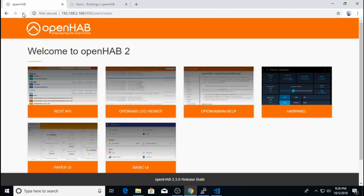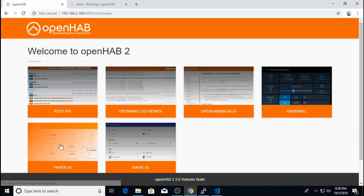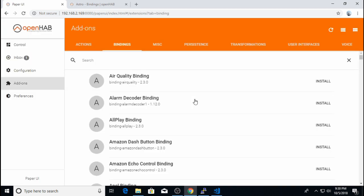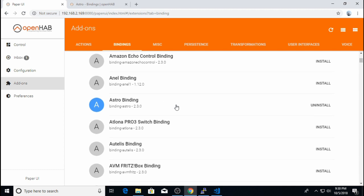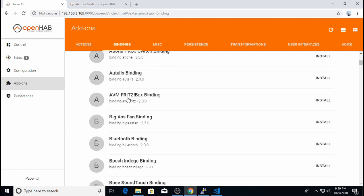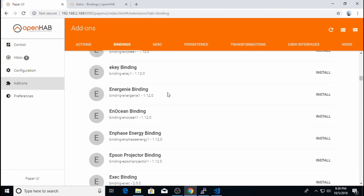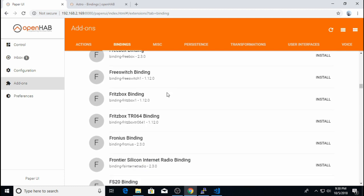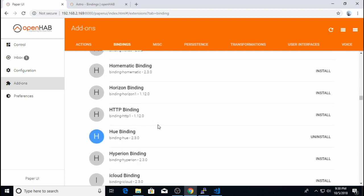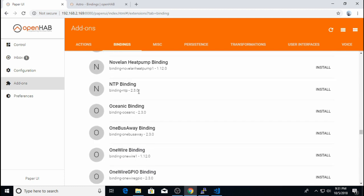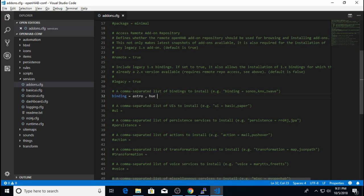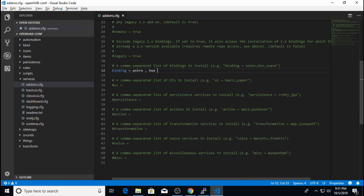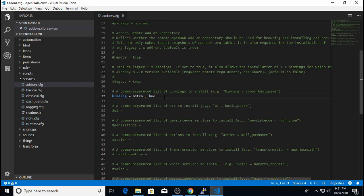Okay, now after OpenHabian restarted, I'll hit refresh. I'll go back into the paper UI. And going back into my binding list, you'll notice that the Astro binding is now installed, but the AVM Fritzbox binding that was previously installed is now gone. Scrolling down, you will also see the Hue binding is installed, but the NTP and Sonos bindings that were previously installed are also gone. Again, that's just the reality of having bindings listed or not listed in this configuration file. If they're on this line, they will be installed. If they're not, they will be uninstalled. The same applies for all the other configuration lines here, but for now, we're only dealing with bindings.